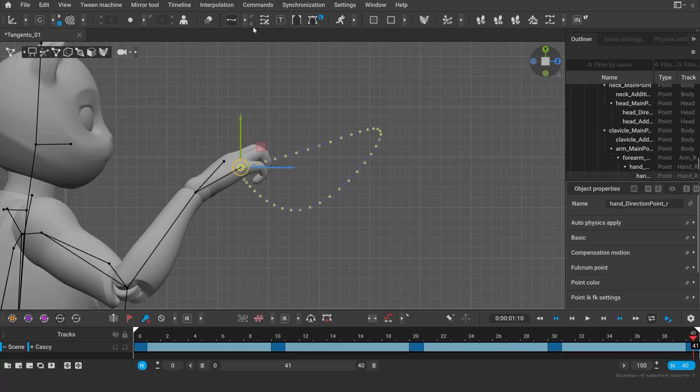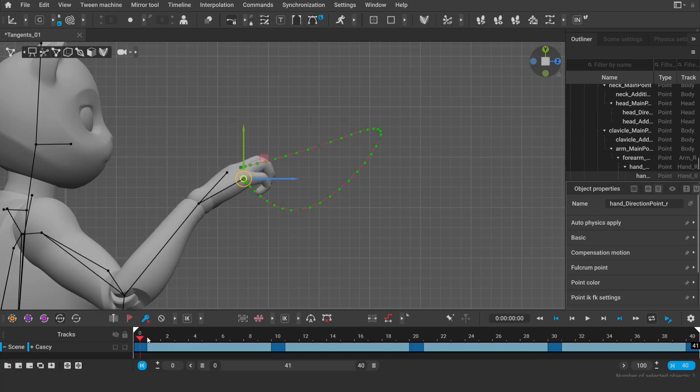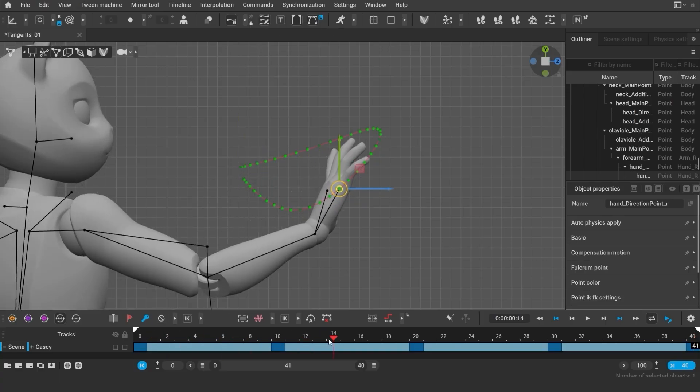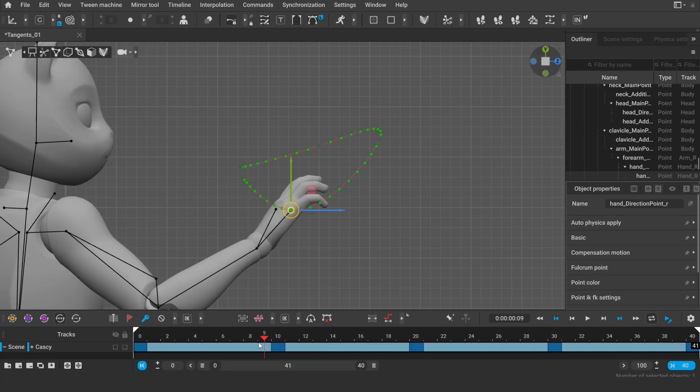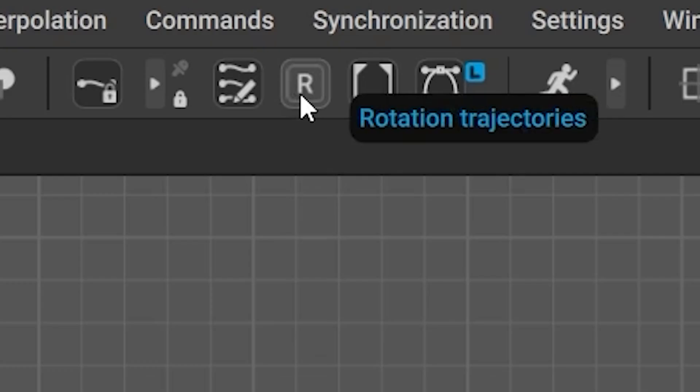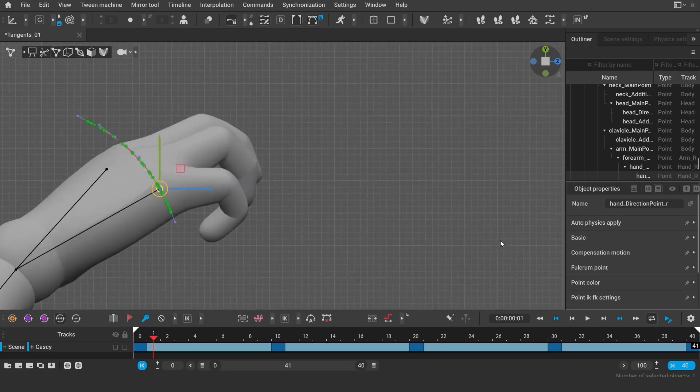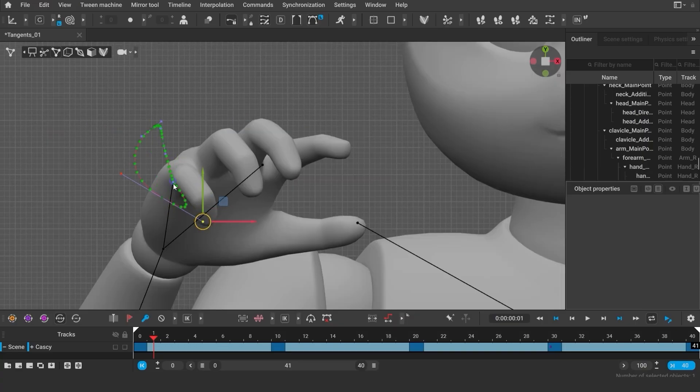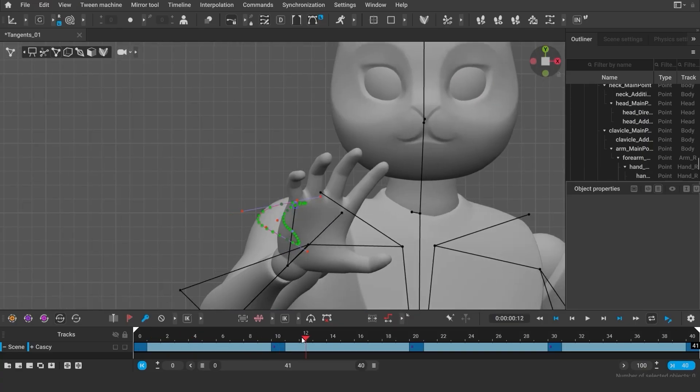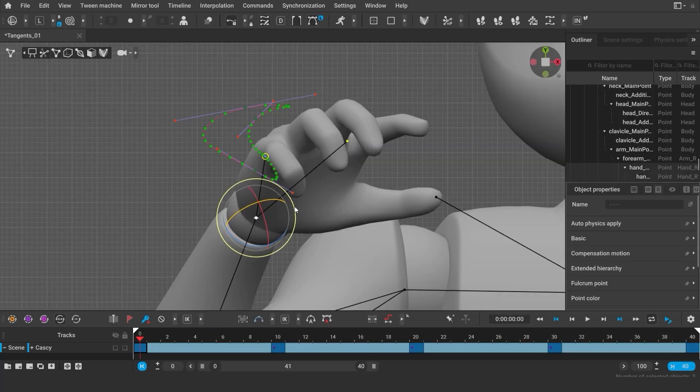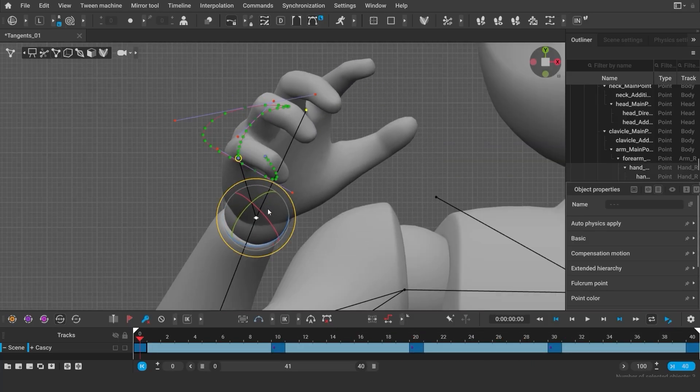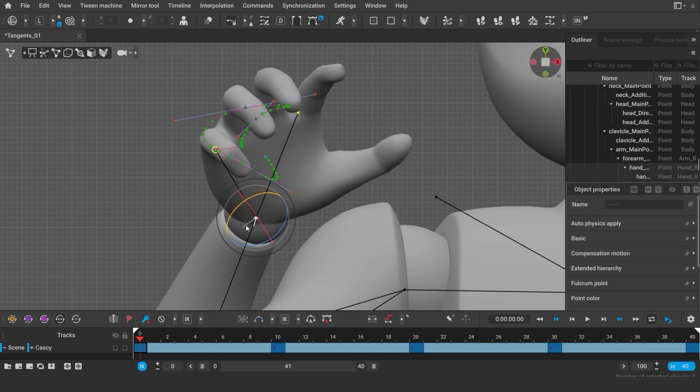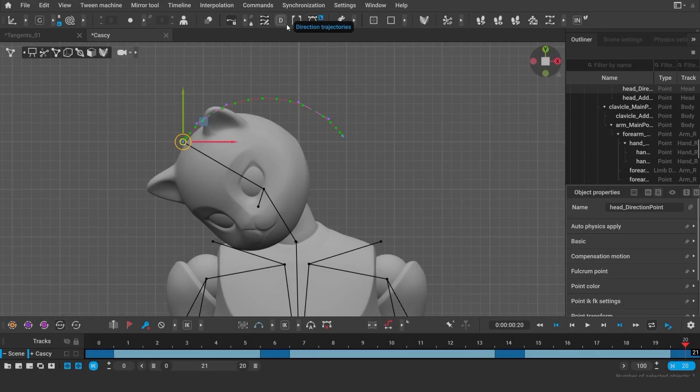I'm selecting my directional point, now turning the trajectory edit mode on. You can see the directional point's trajectory. And there are no tangent handles around the keyframe on trajectory. To enable them, I need to click this button to change it to directional. Now I see a different trajectory. This is a trajectory relative to the hand's main point. When you edit it, you will change the rotation of the palm relative to the parent's point.